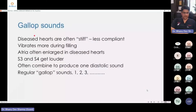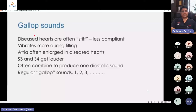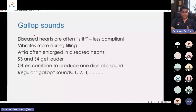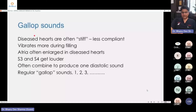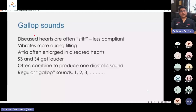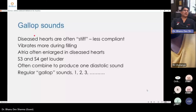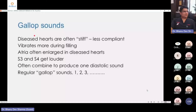Gallop heart sounds — S3 and S4 — when they get louder and combine, they can cause a more prominent gallop heart sound (not gallop heart rhythm — that is different). To summarize, this generally happens in hypertrophic cardiomyopathy, restrictive cardiomyopathy, and dilated cardiomyopathy — any disease causing stiffening of the ventricular myocardium can cause this gallop heart sound, and whenever this happens you must rule out a primary heart disease.